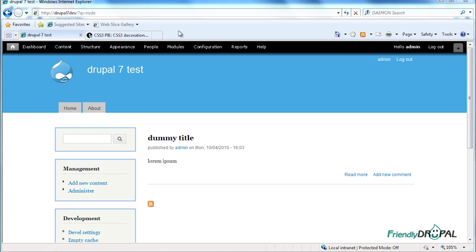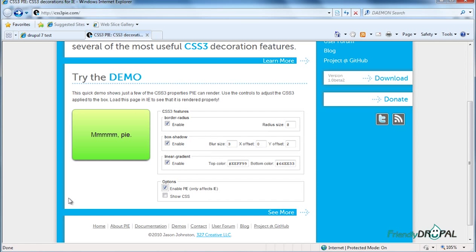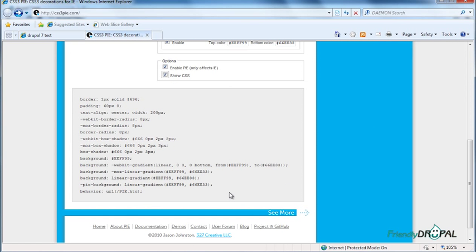You can see the demo right on the front page. If I click enable PIE, you can see it's working in Internet Explorer and it's really surprisingly simple.